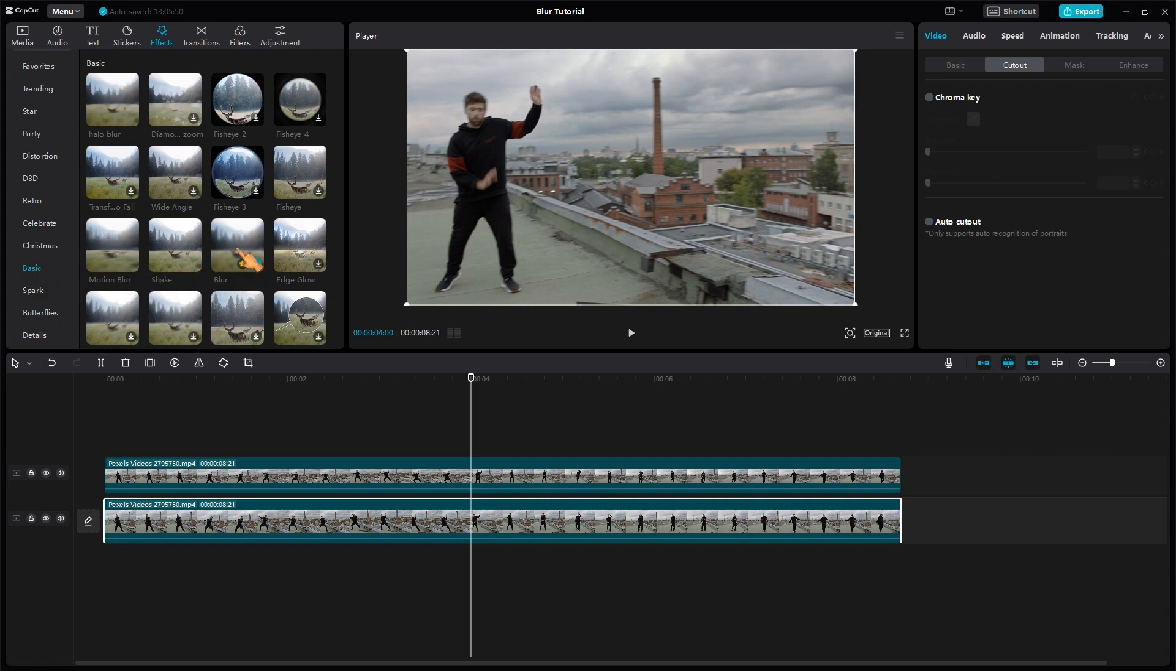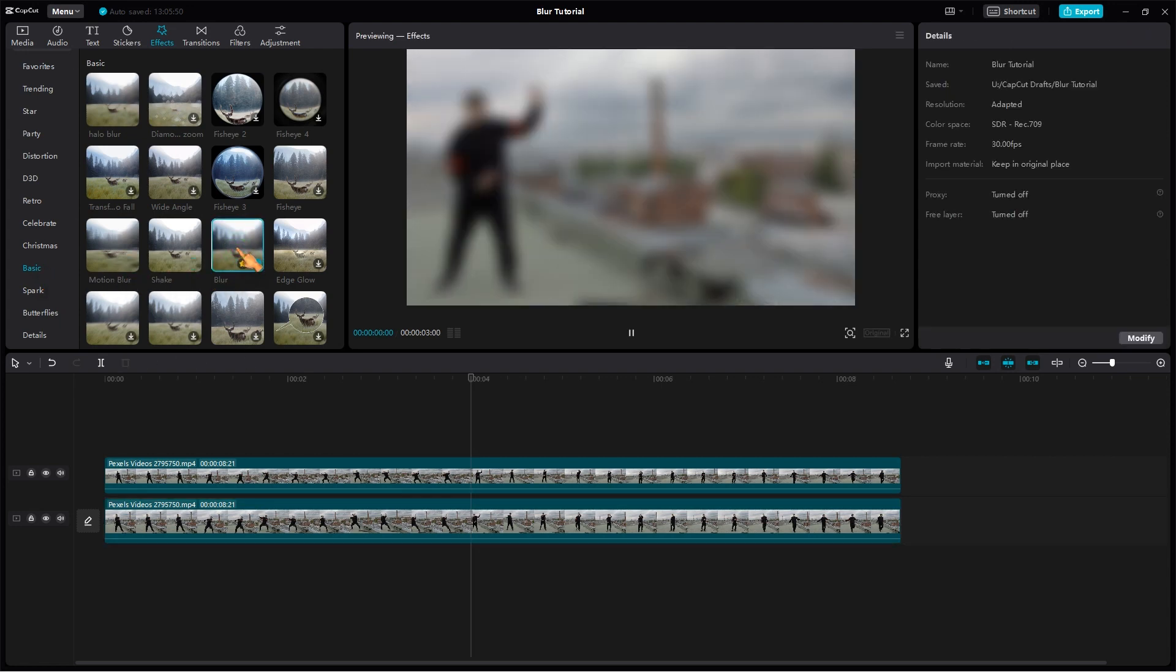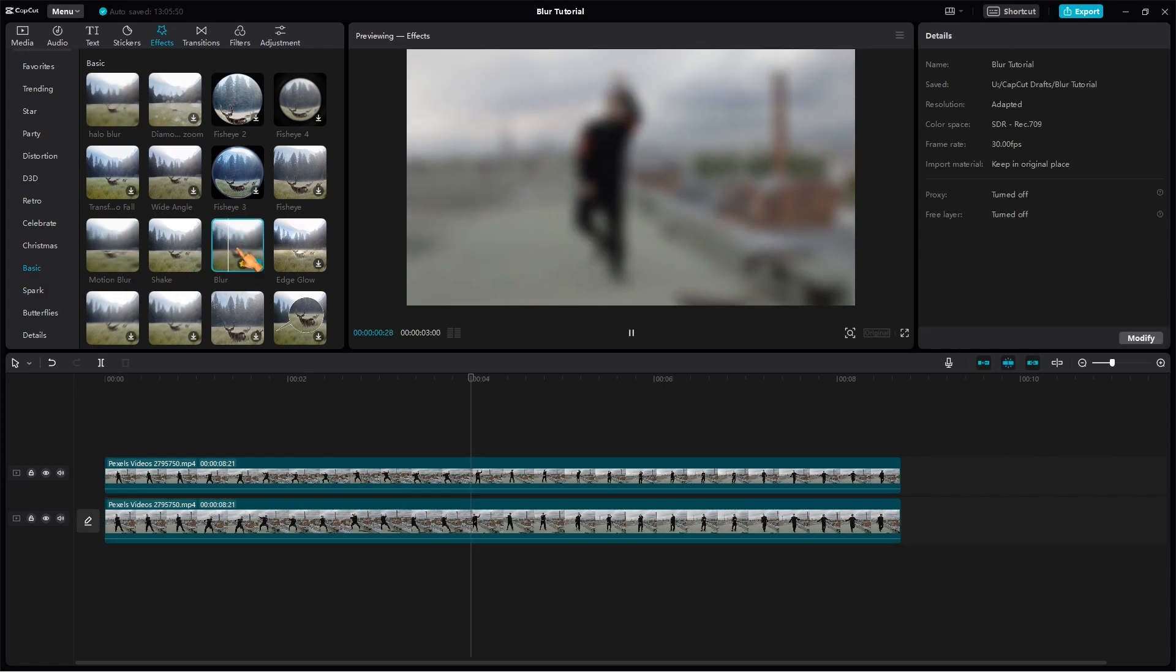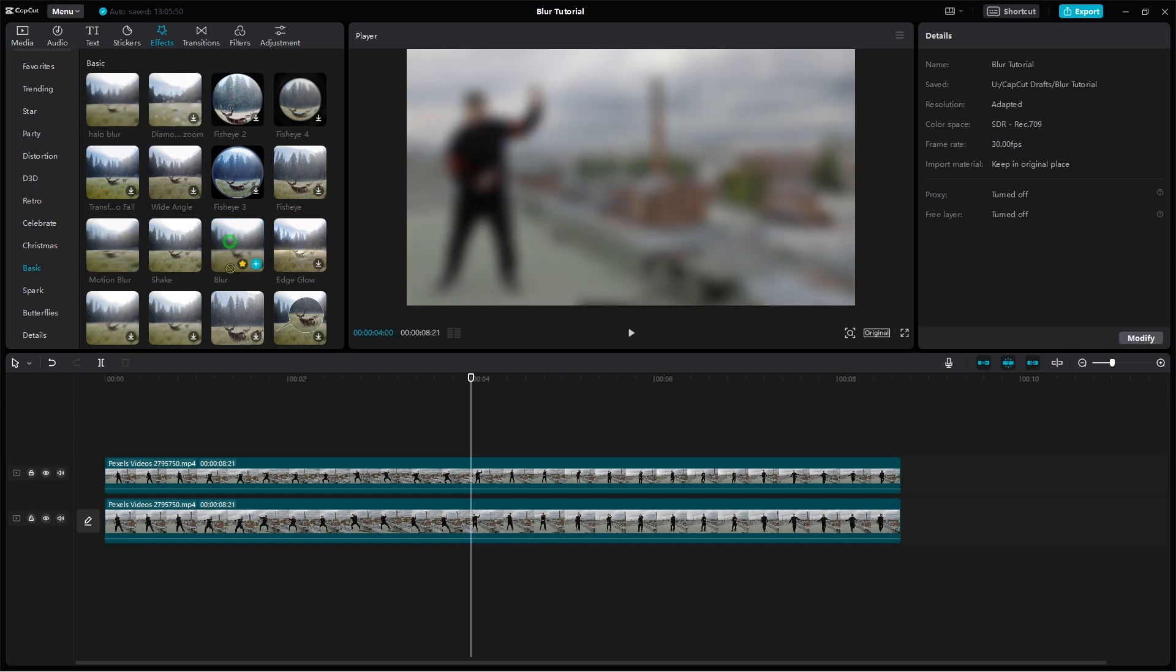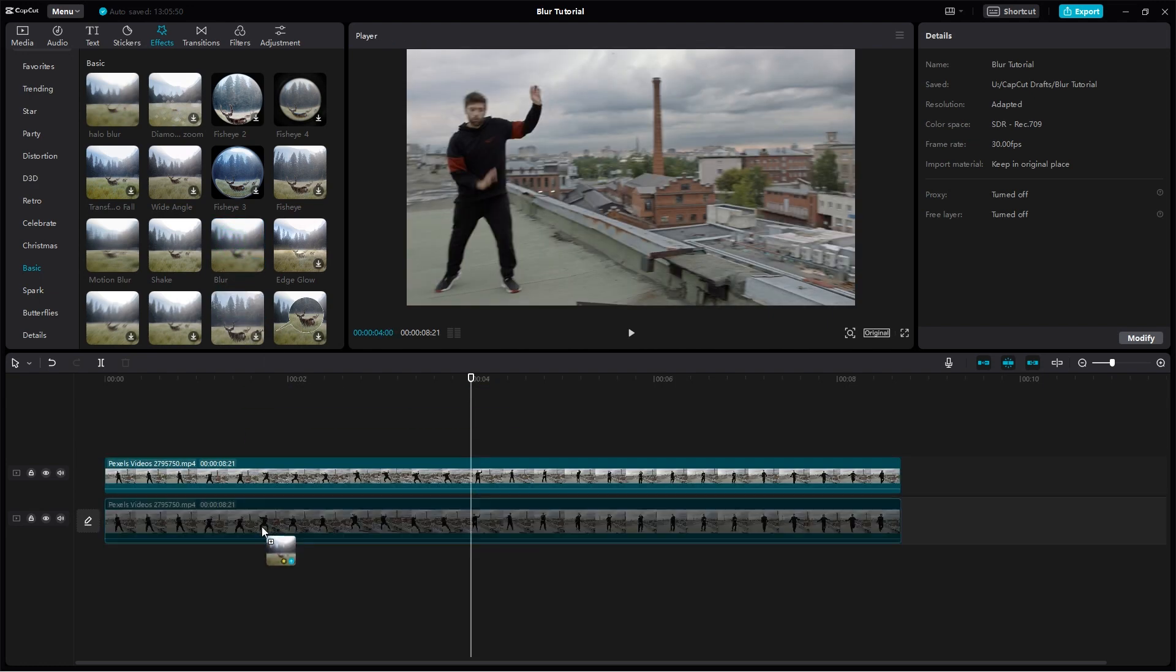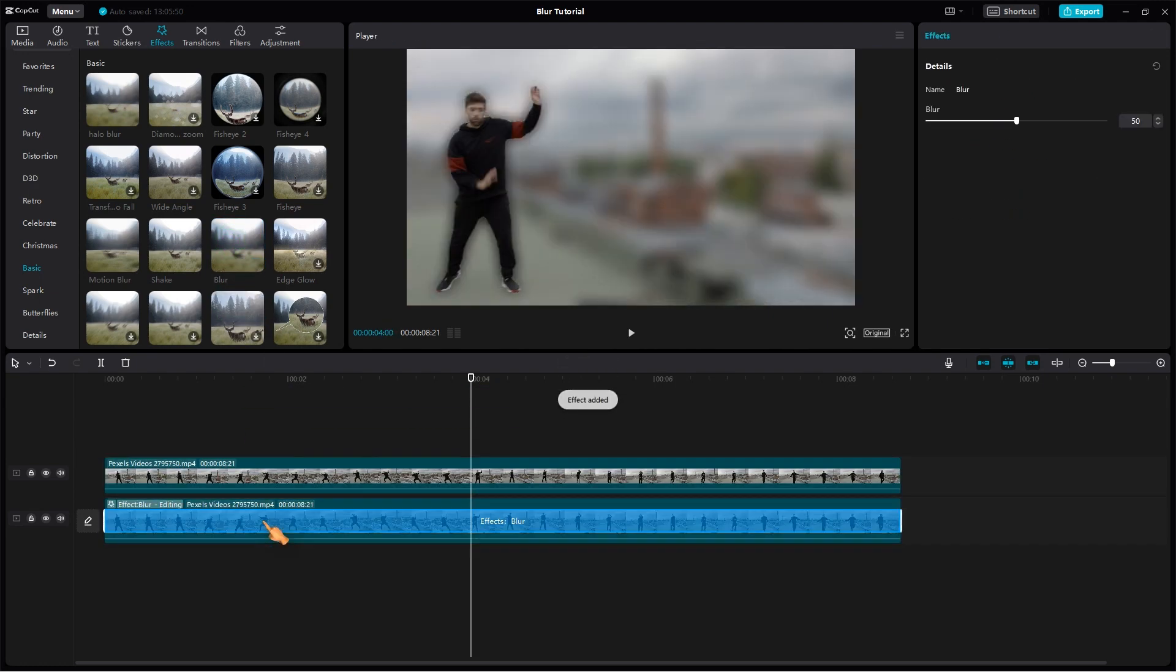After you select the effect, you'll see it in action in CapCut's video preview window. To add the effect, simply drag it onto the video clip. Move the playhead to preview the blur effect.